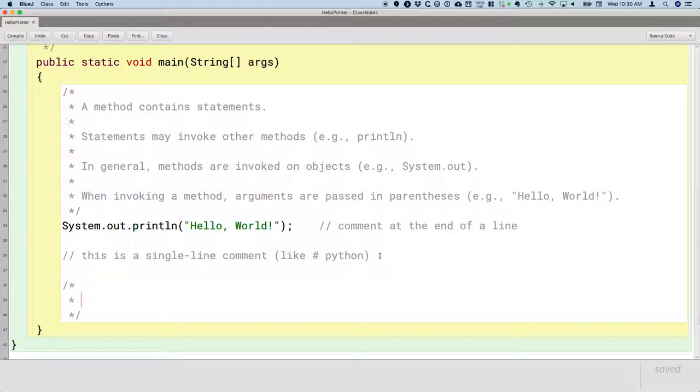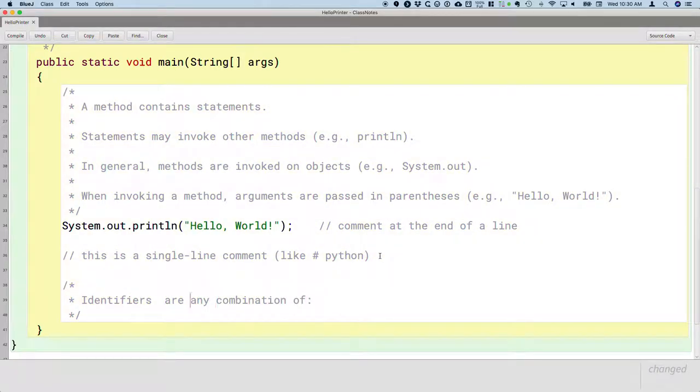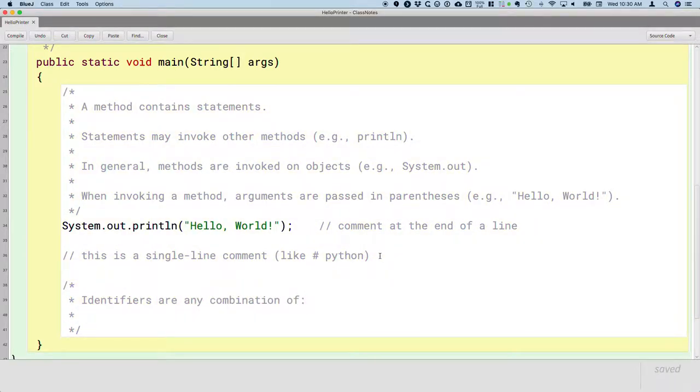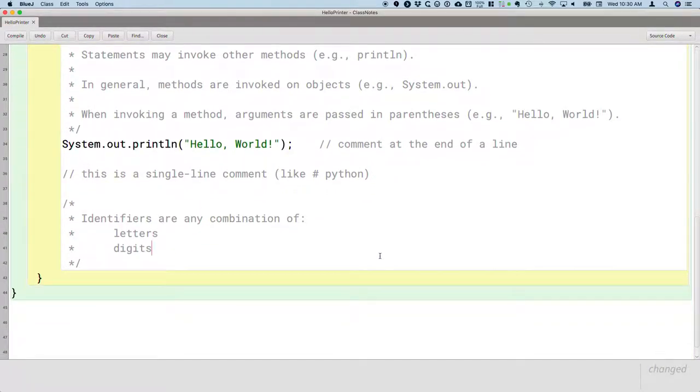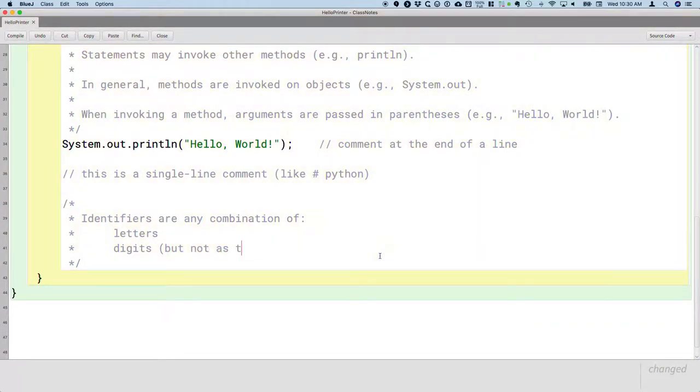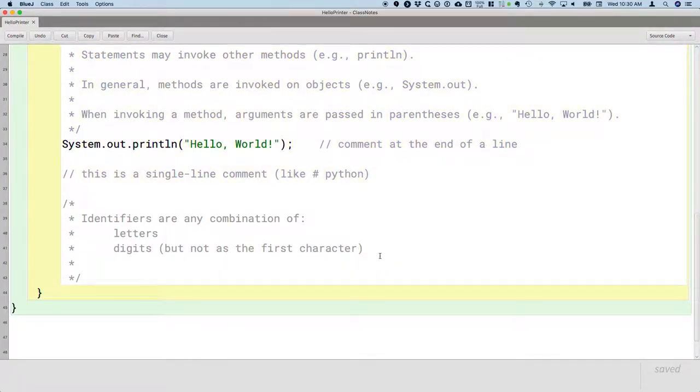So here's some rules. Identifiers are any combination of... identifiers can contain letters. Identifiers can contain digits but not as the first character. So an identifier cannot start with the number seven but it can have the number seven in the middle or at the end.